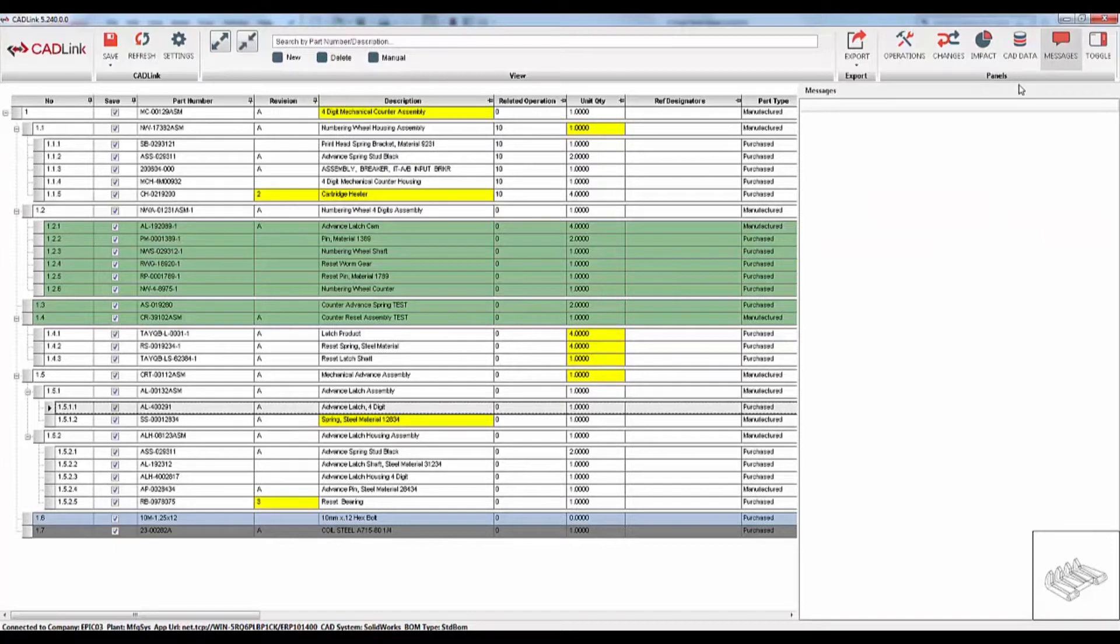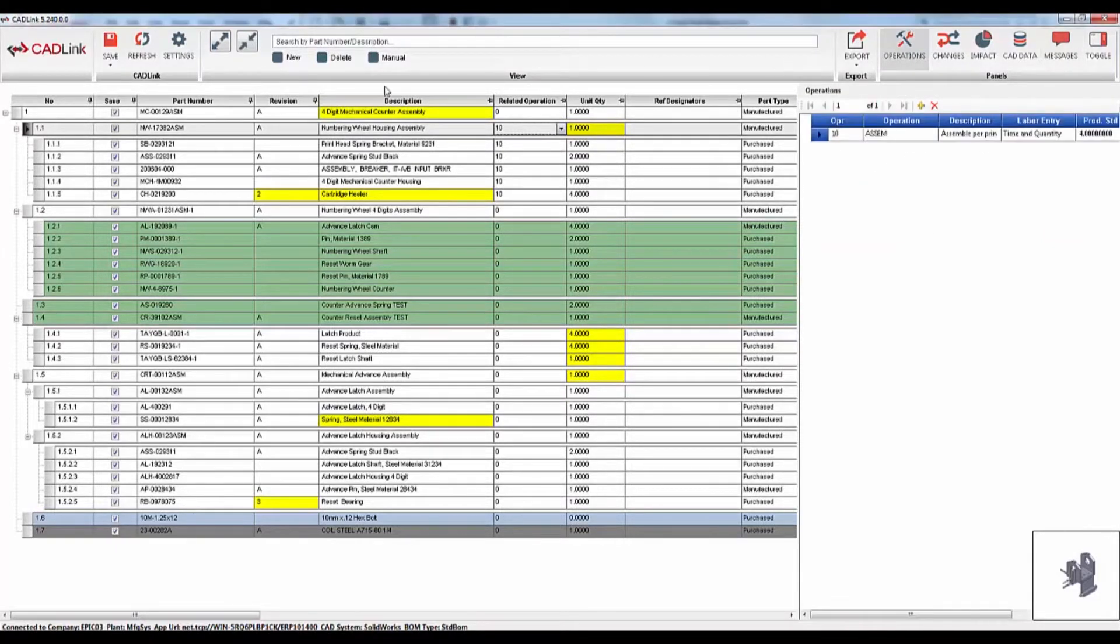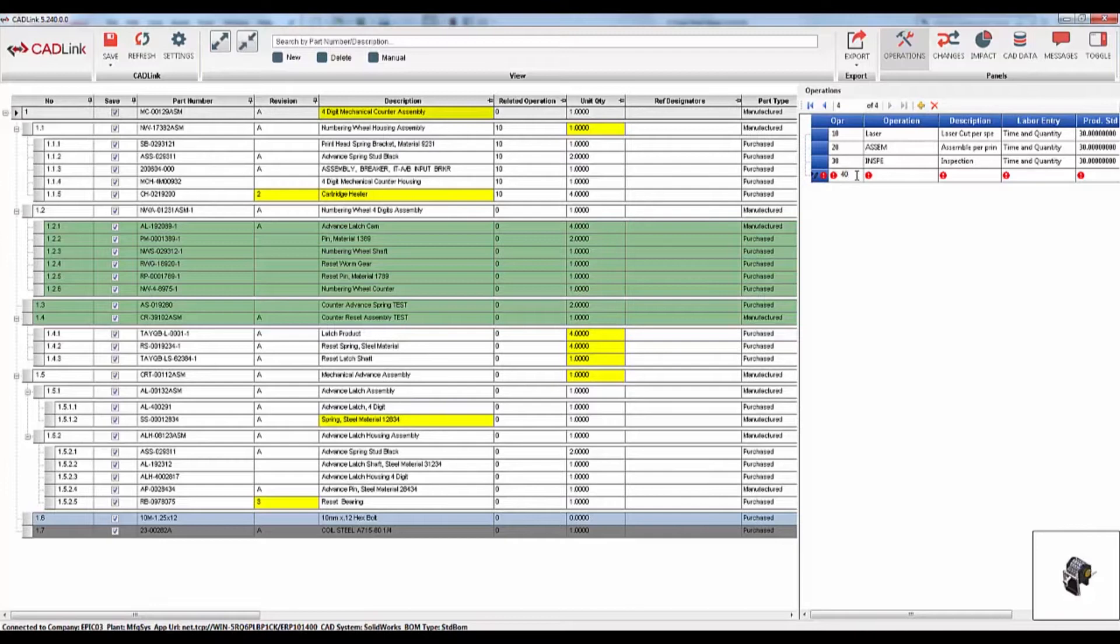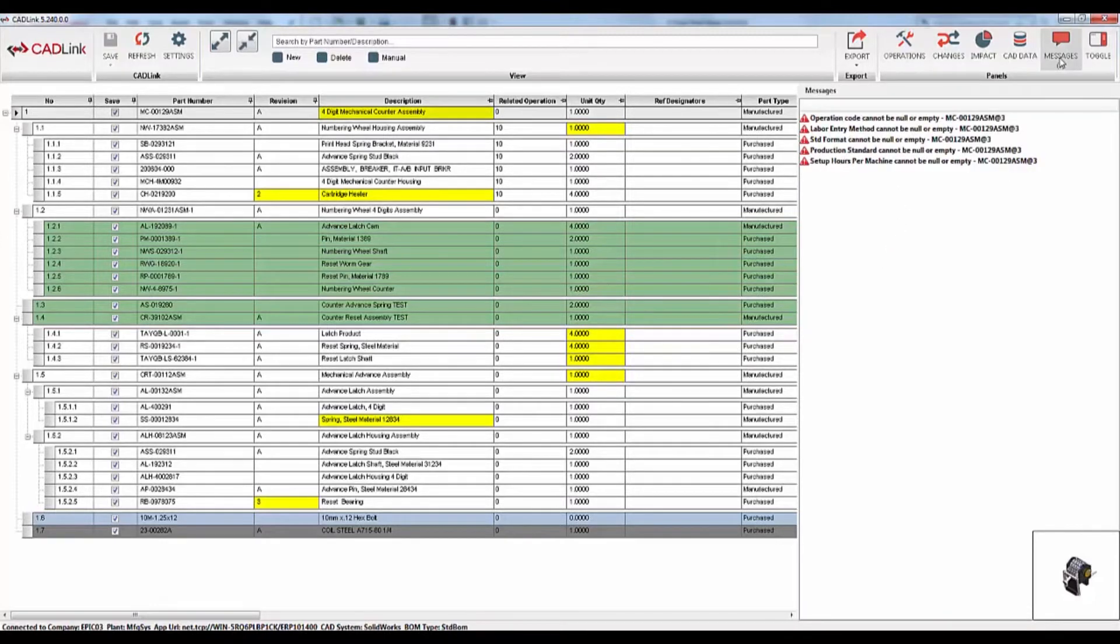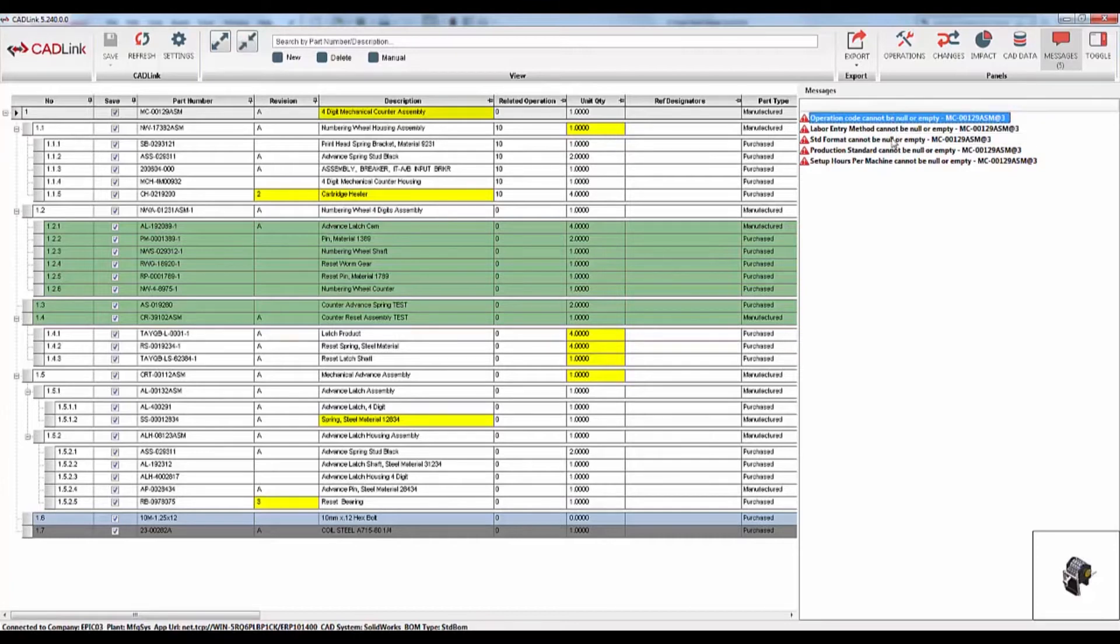Finally, the messages tab will list all the messages that need to be addressed before CADLink can save. For example, if we only partially fill out an operation, CADLink will generate error messages in accordance with Epicore's rules. By double-clicking one of these messages, it will take us to the offending line highlighting it.